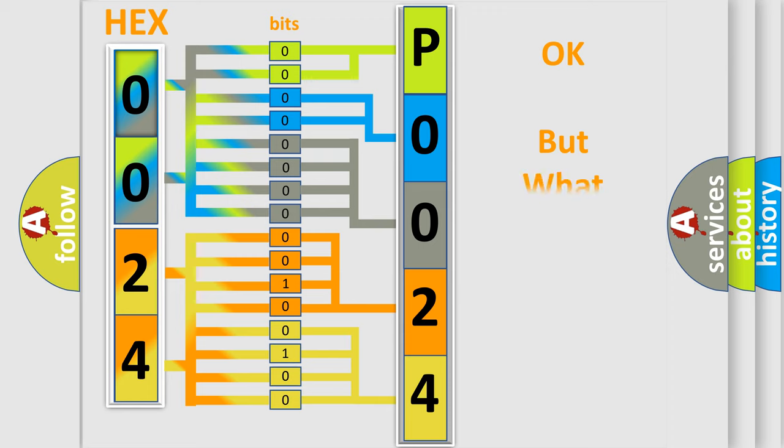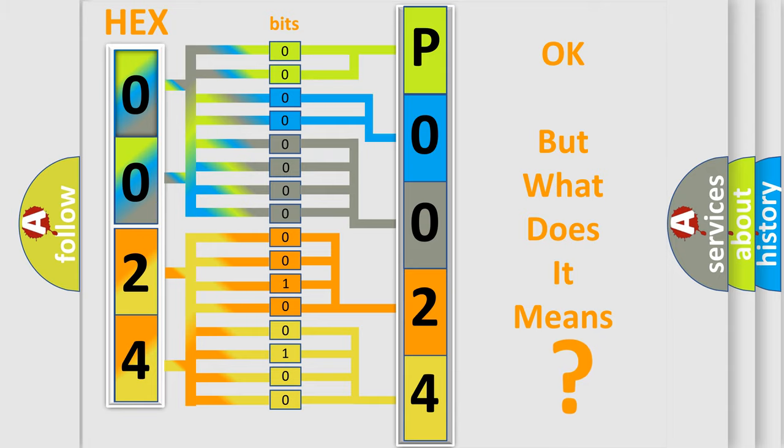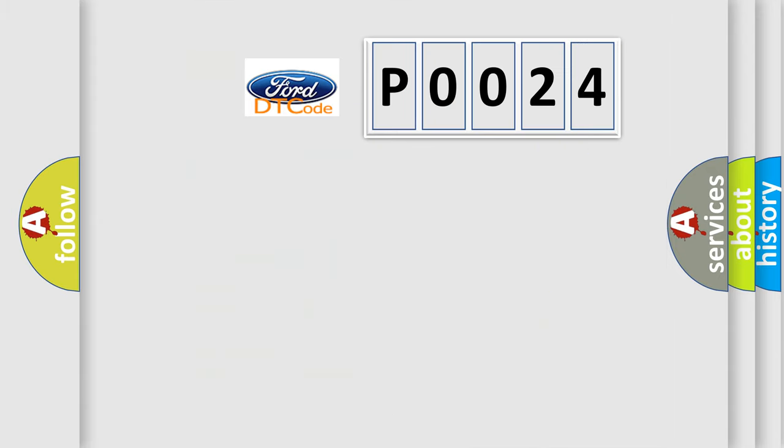The number itself does not make sense to us if we cannot assign information about what it actually expresses. So, what does the diagnostic trouble code P0024 interpret specifically for Infinity car manufacturers?